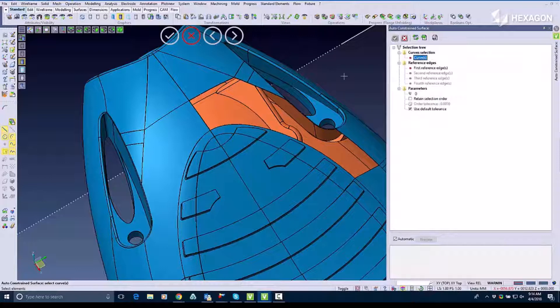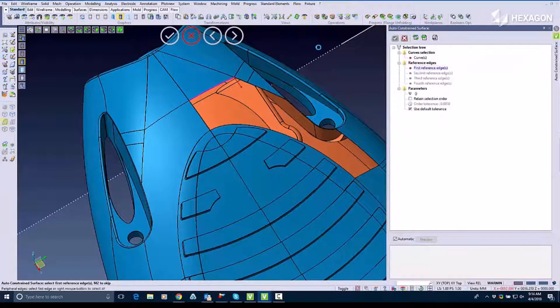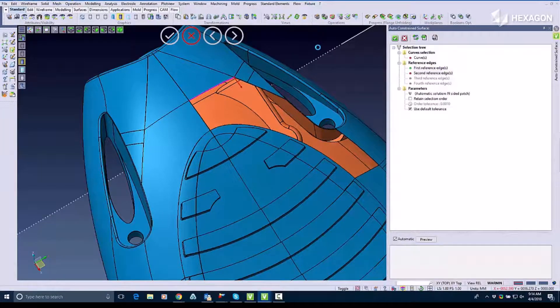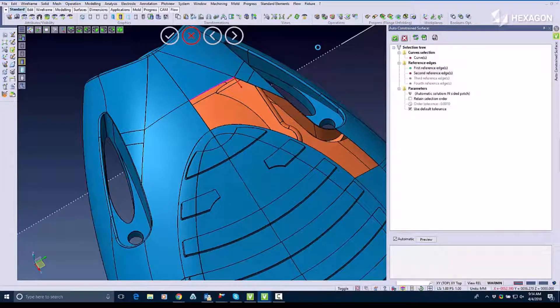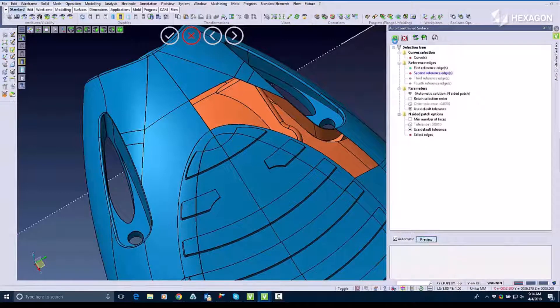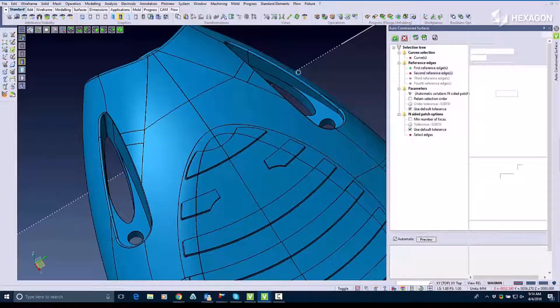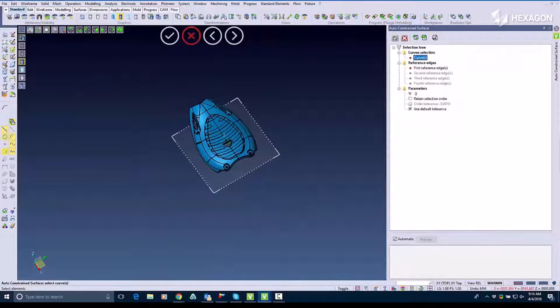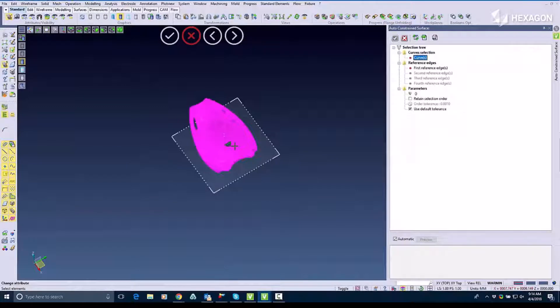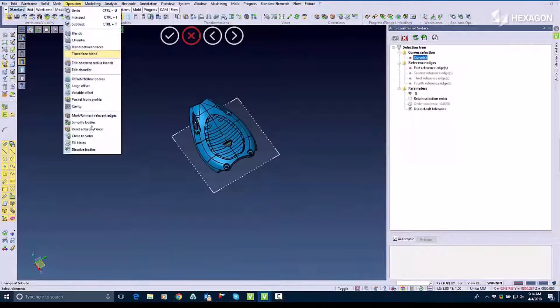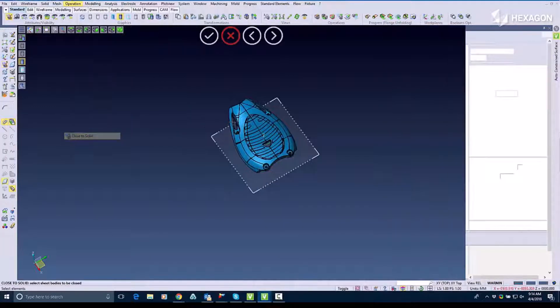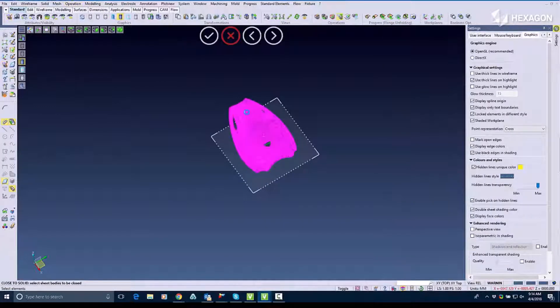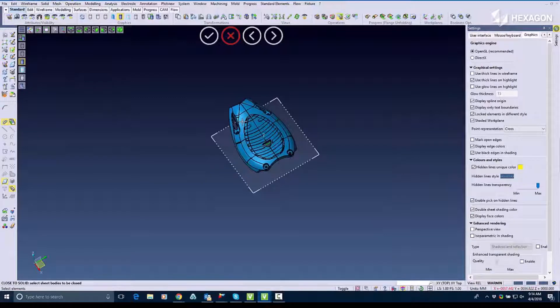I'll do the same thing on the other one, pick the edge and wrap it all the way around. I'm going to confirm that and from here it is currently a sheet but I can use the close to a solid command and it will actually close it into a solid for me.